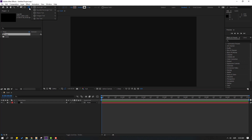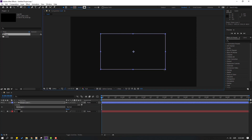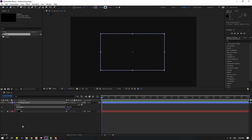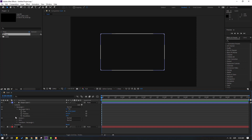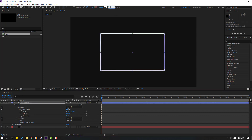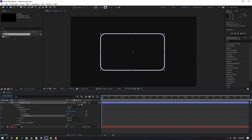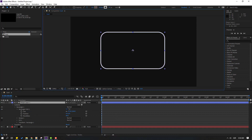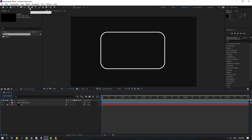Then go to shape layers, hold this icon and select the rounded rectangle tool. Let's make one shape layer like this. Click the selection tool and let's open the rectangle and rectangle path. Let's select shape layer 1, change stroke width to 10, click OK, and change roundness like this.